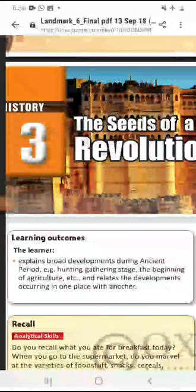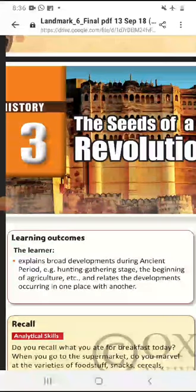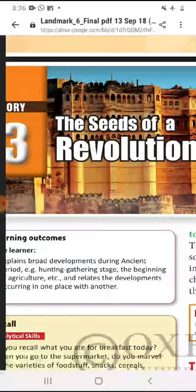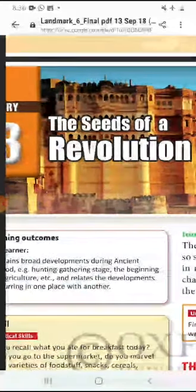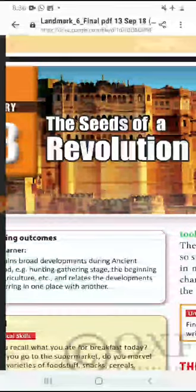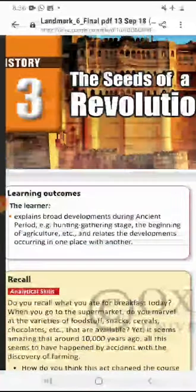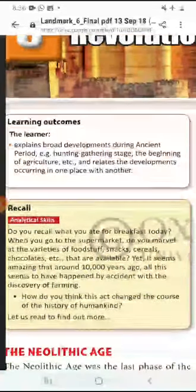Dear students, good morning. Class 6, History Chapter 3. Our today's chapter is 'The Seeds of a Revolution', i.e., Kranti ke Beej.